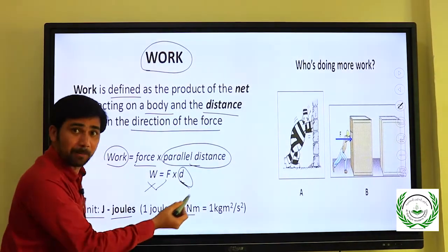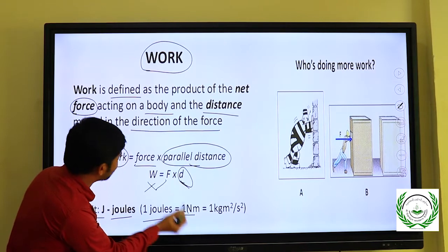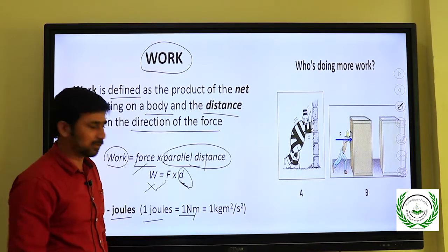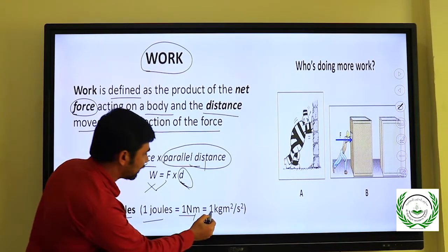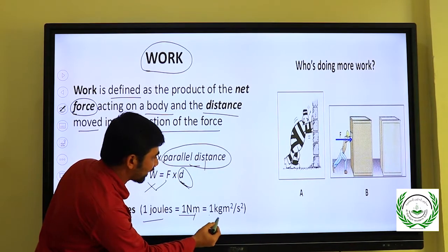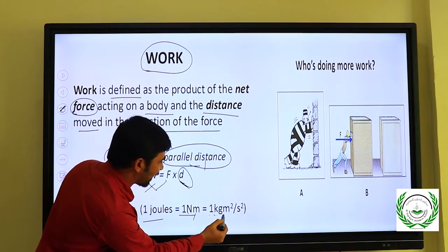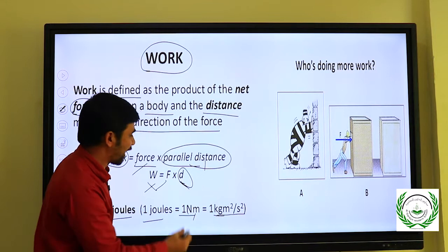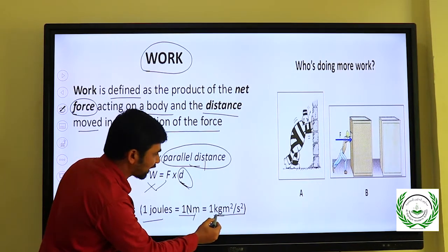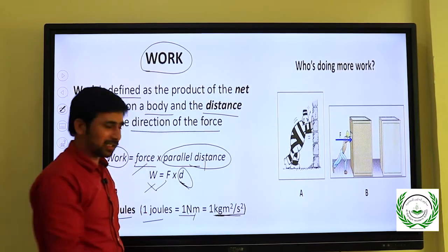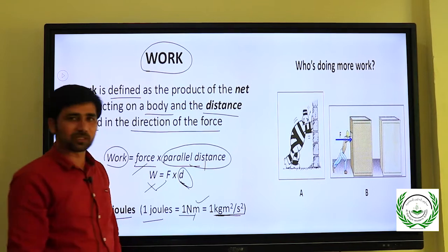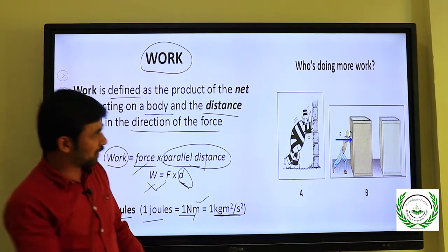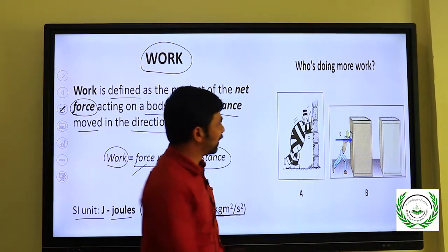The SI unit of work is Joules. One Joule equals one Newton-meter — Newton means force, meter means distance. We can also write this as one kg·m²/s², because one Newton equals one kg·m/s², and with one extra meter that gives us meter squared.